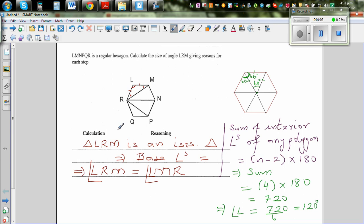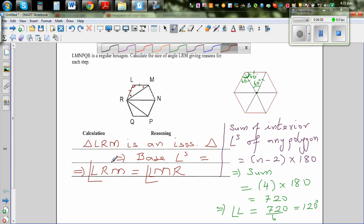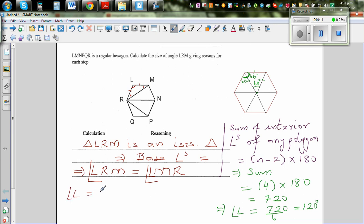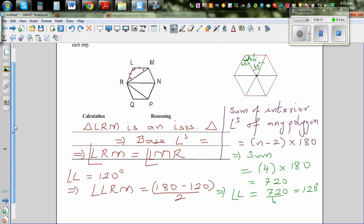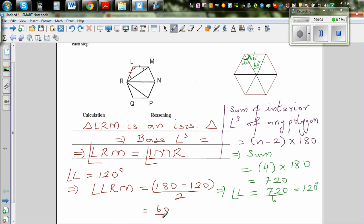So angle L is 120°, which means angle LRM = (180 − 120) ÷ 2, because the two base angles are equal. That gives 60 ÷ 2 = 30°. So angle LRM is 30 degrees.